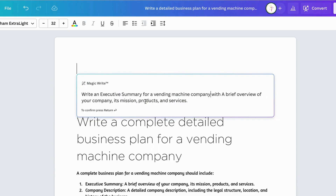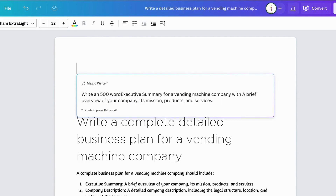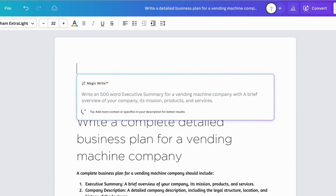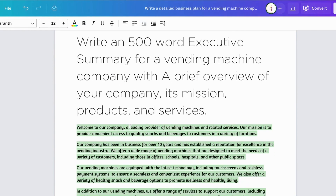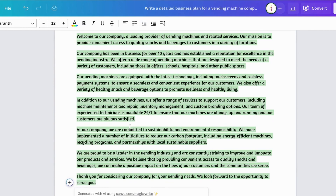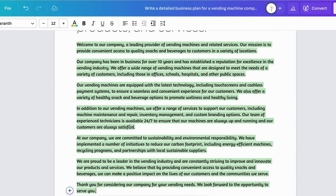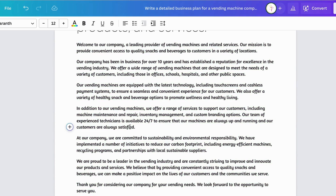With a brief overview of your company, its mission, products, and services — and to make it more specific, I'll ask for a 500-word executive summary. Hit enter, and now we have the executive summary written using Canva Dock.